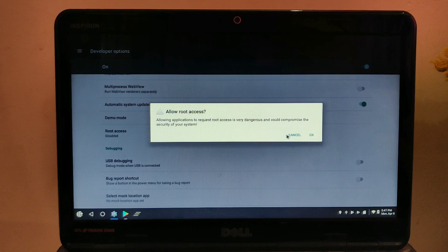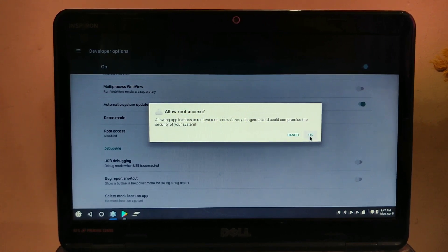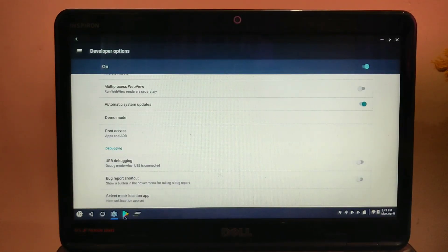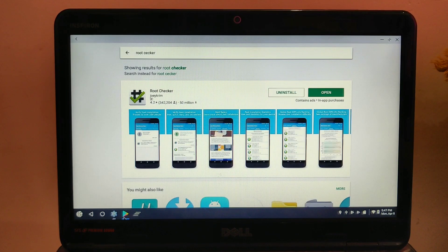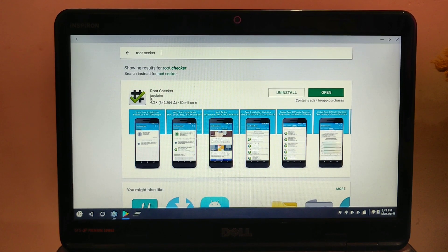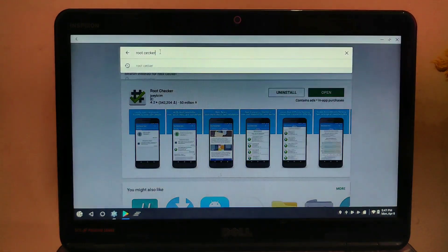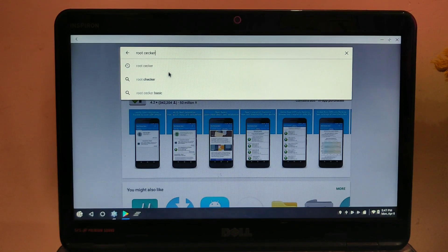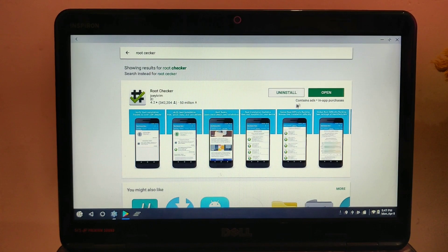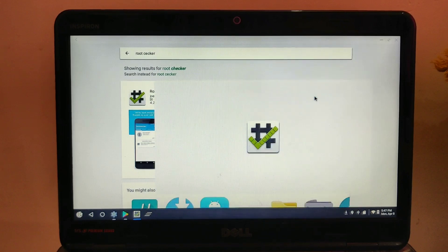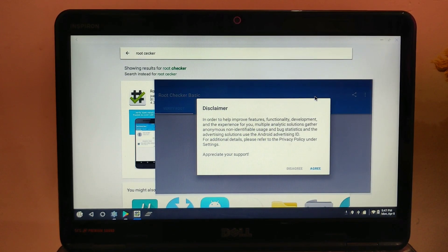Then go to the Play Store and download the Root Checker application. Here we have to check whether your ROM or your PrimeOS is rooted or not. Here I have already downloaded it. Open the Root Checker app.